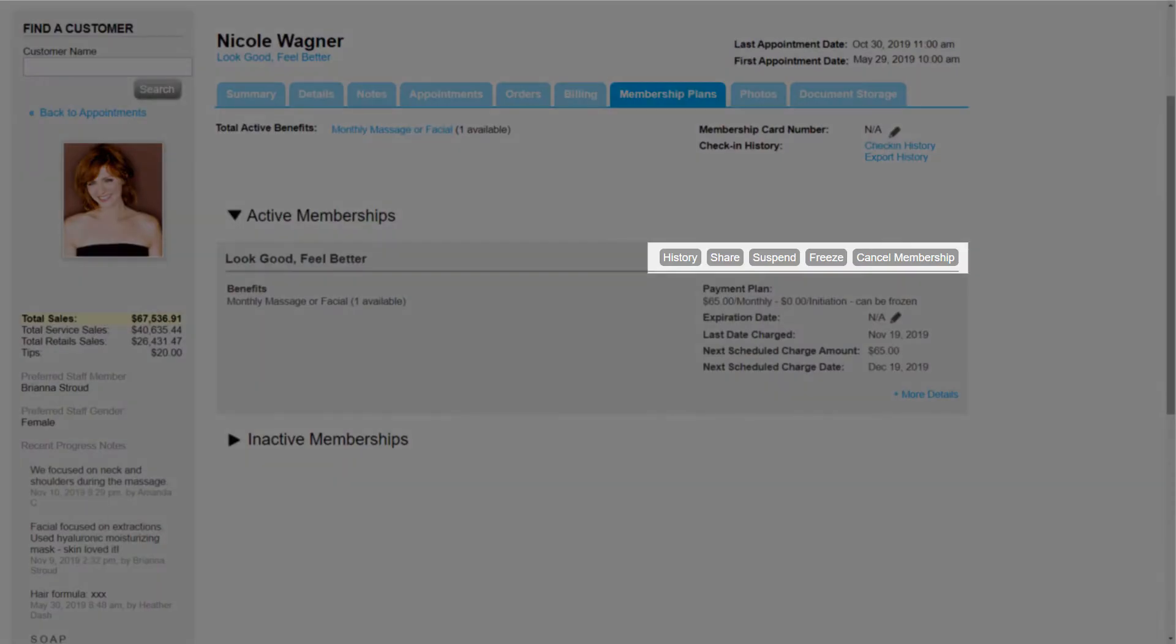We can use the buttons in the Membership Status bar along the top of the tab to view the history of the membership, share it, suspend it or unsuspend it, freeze it or unfreeze it, or cancel the membership.